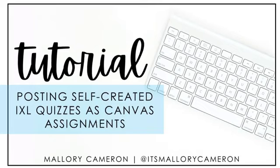Hi! I am going to show you how to upload your iExcel quizzes that you have created into your Canvas so students are able to easily access it.